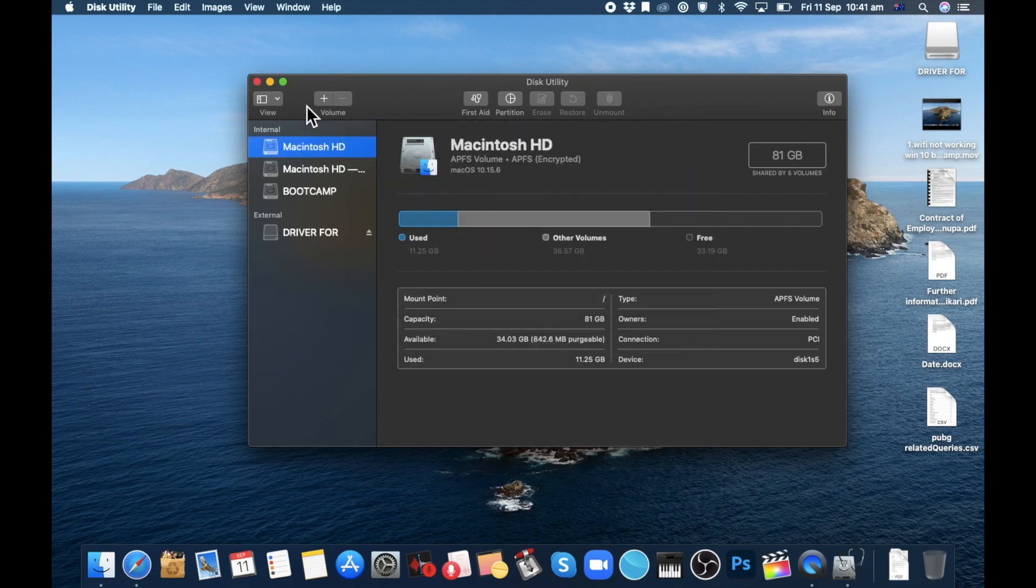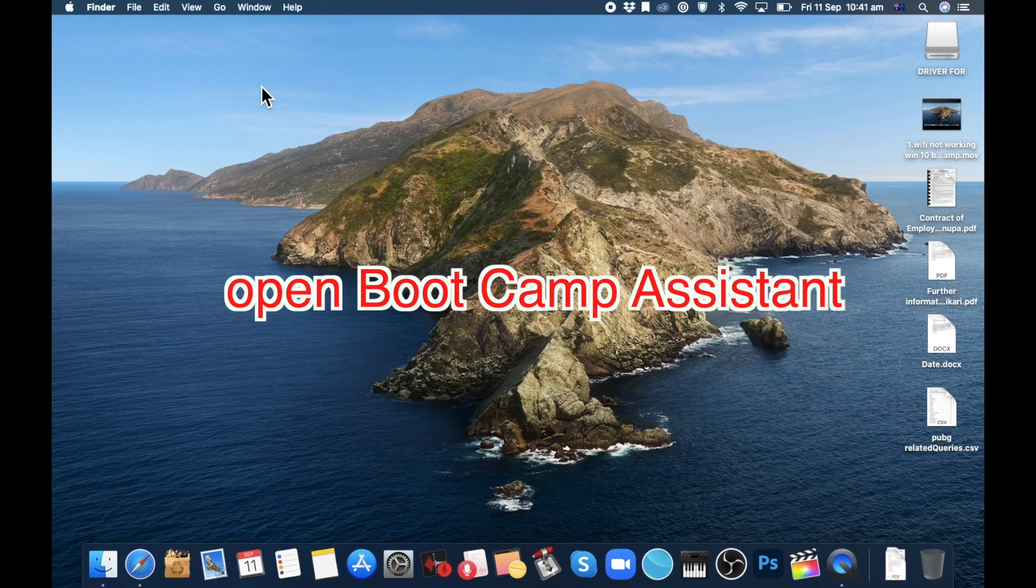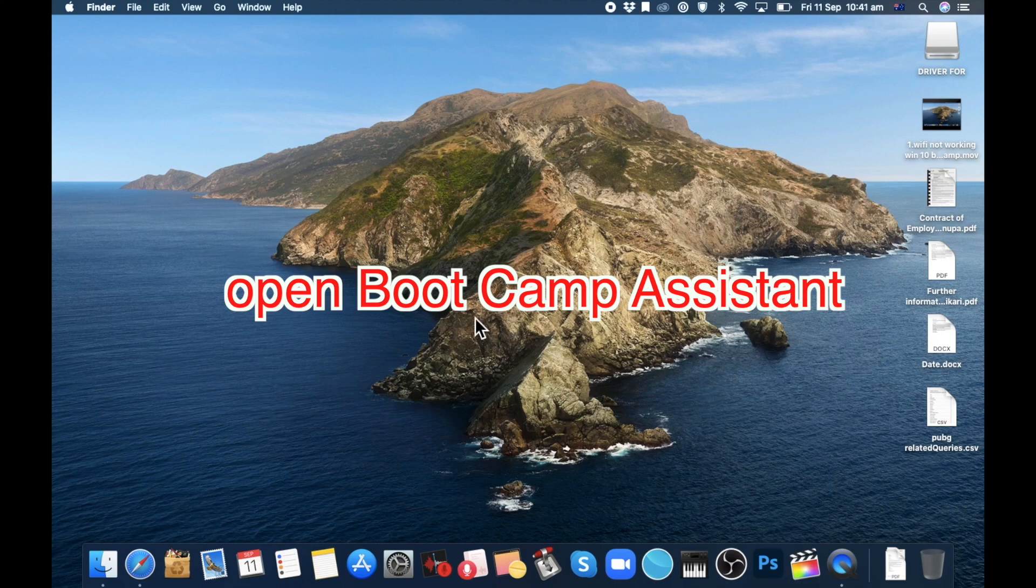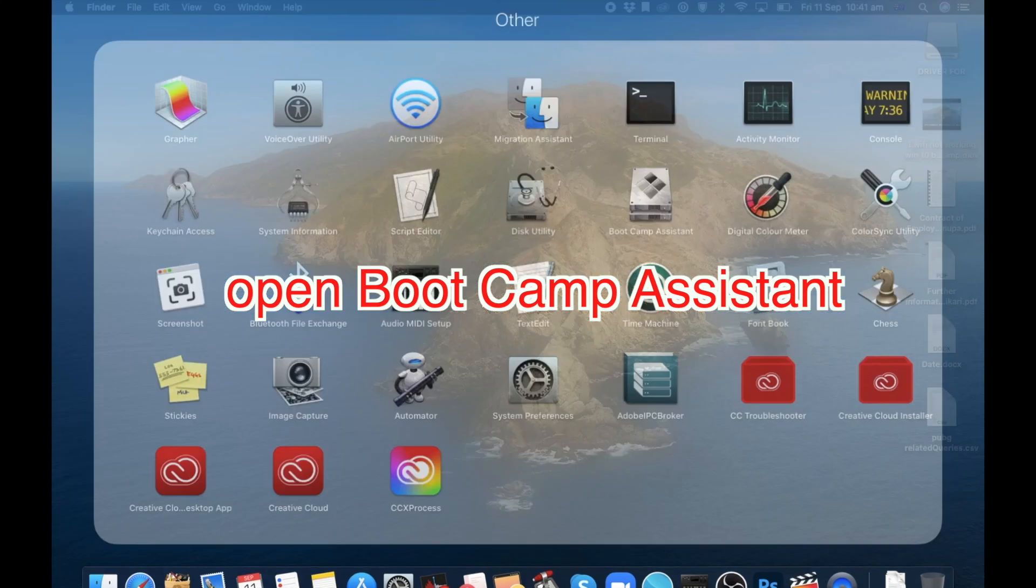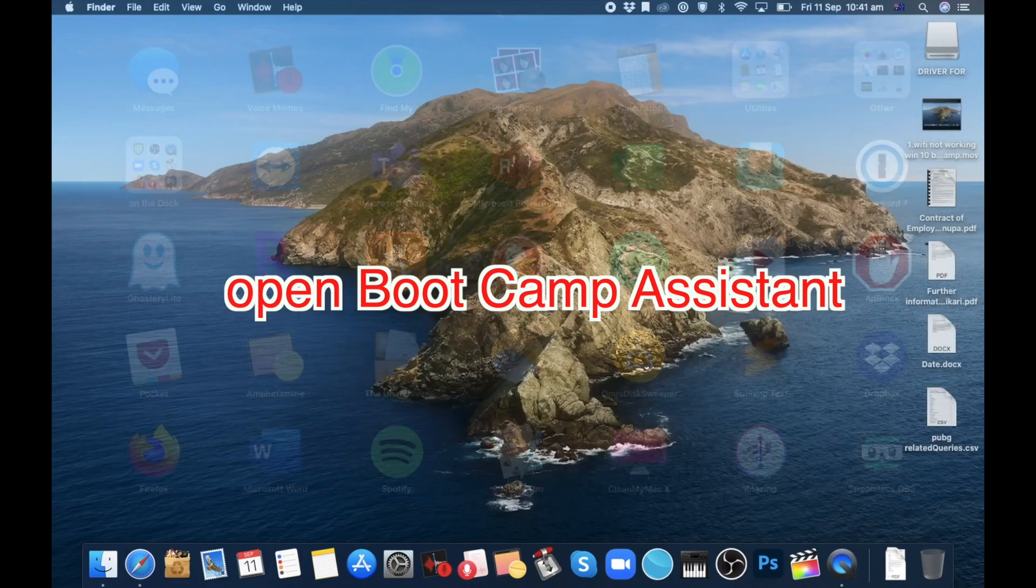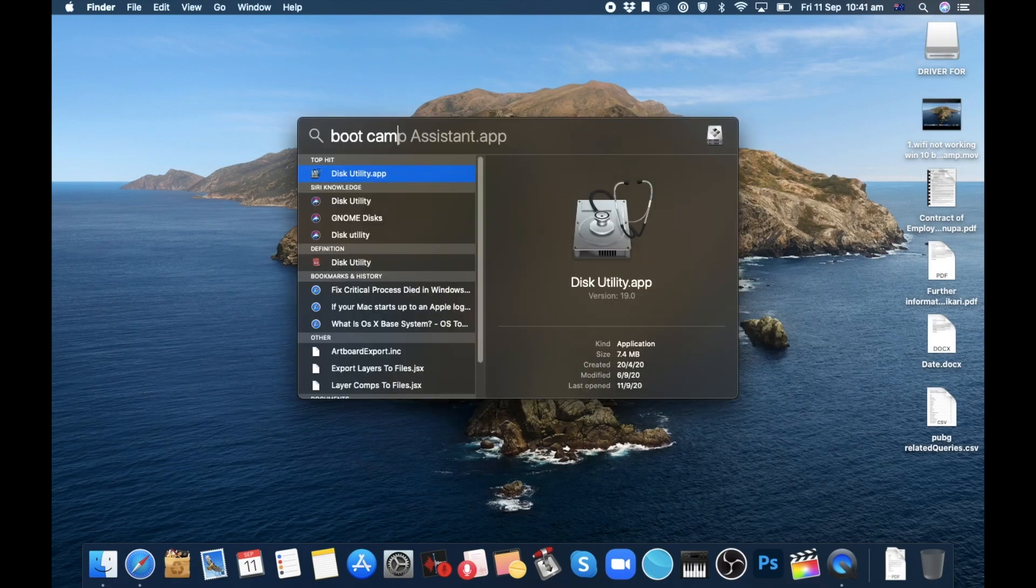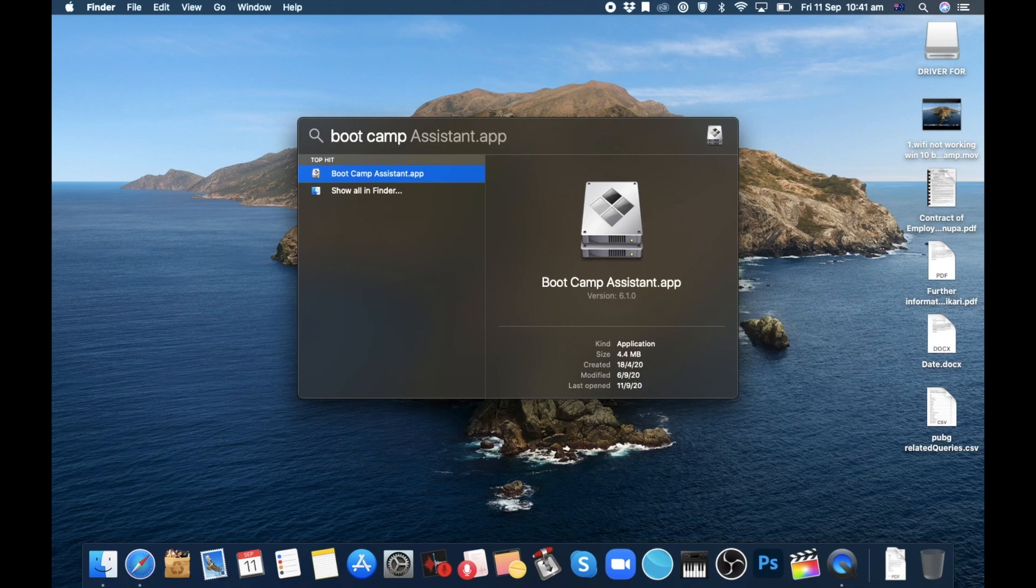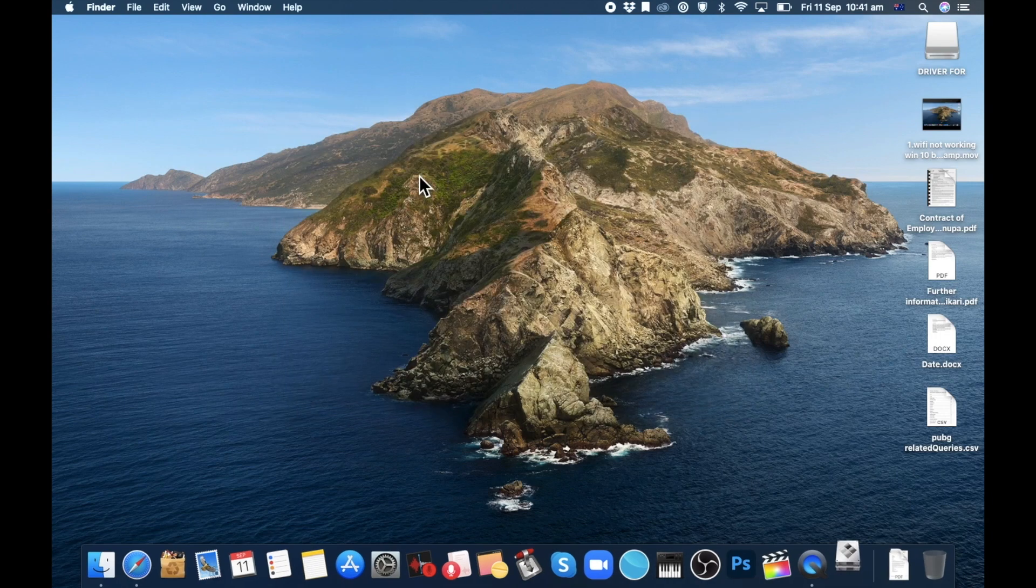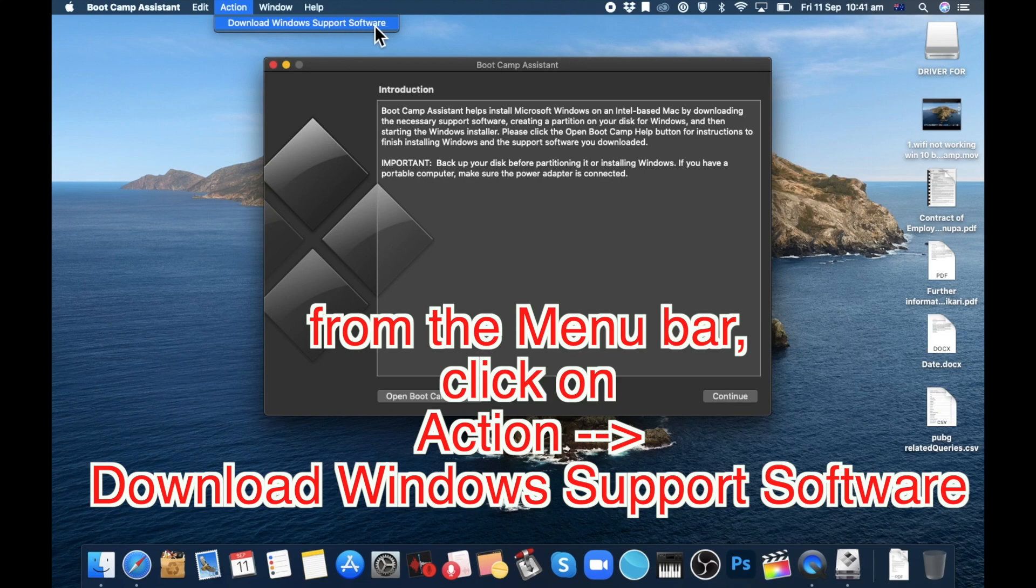Now open Boot Camp Assistant. In the menu bar, click on Action and then click on Download Windows Support Software.